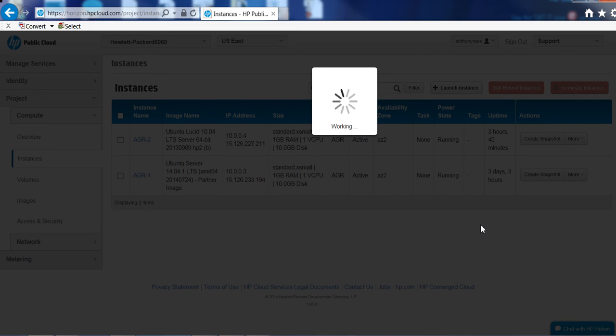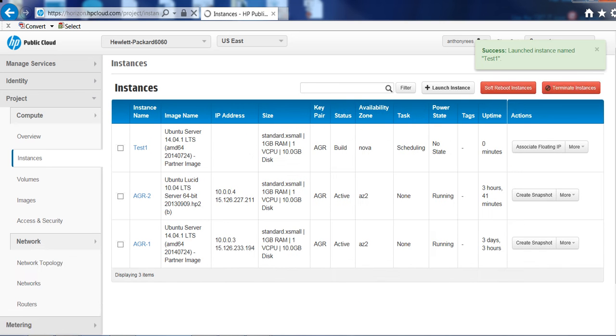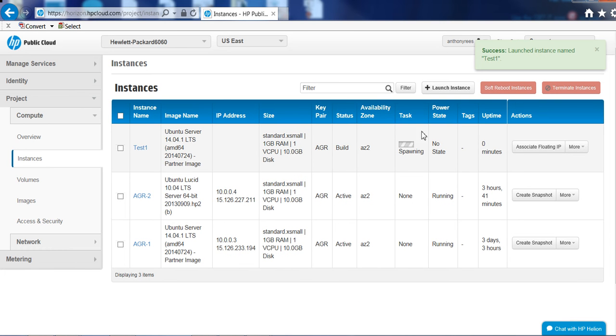So the instances probably take about three or four minutes from an Ubuntu image to kick off. This is just a really small image so it won't take very long to stand up. As you can see that is now spawning so we'll just wait for that to kick off.